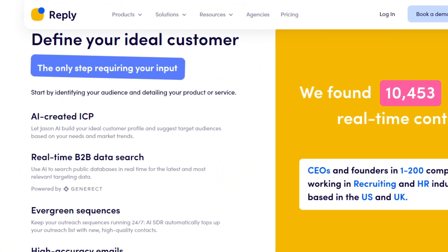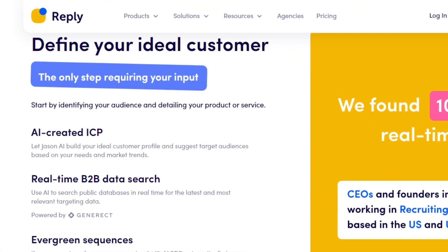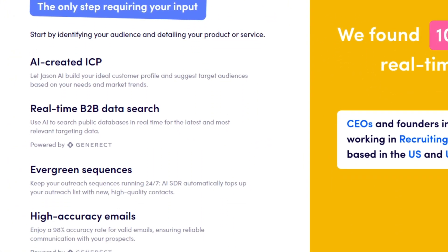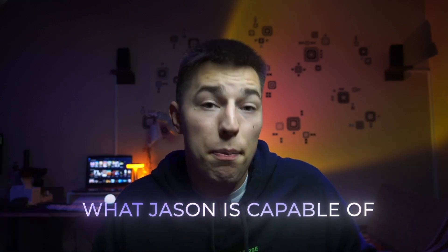Jason will first help you create or polish your ICP or your ideal customer profile, based on who is most likely to purchase and benefit from your product. Now don't worry, I'll give you a full tutorial shortly. You don't need to take notes. I just want to mention what Jason is capable of.